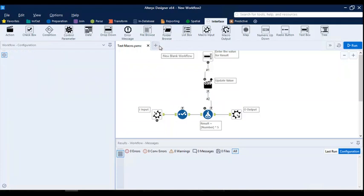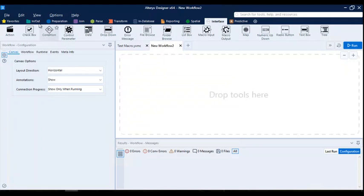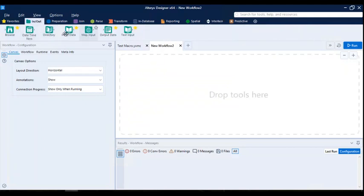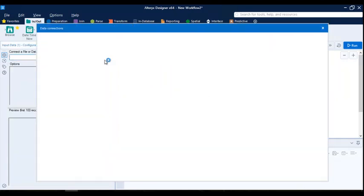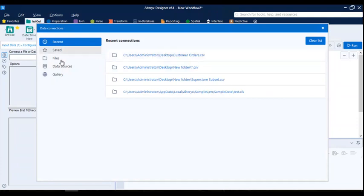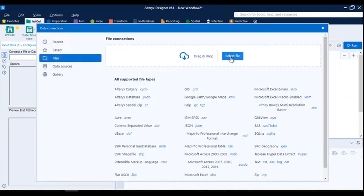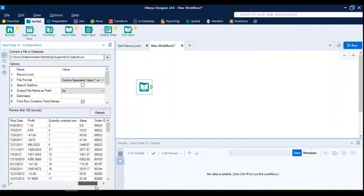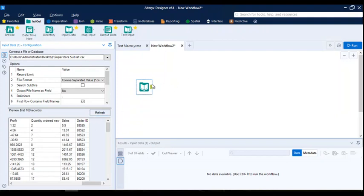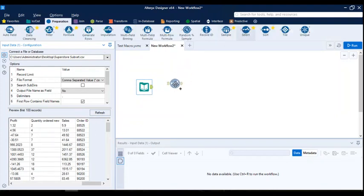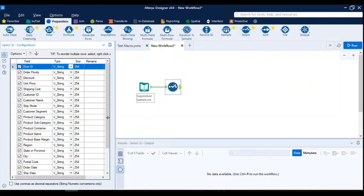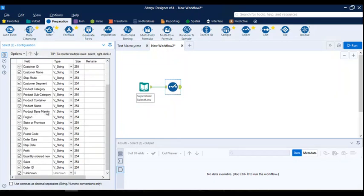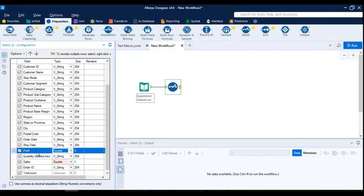Now I'll create a new page and load some data with a normal input data tool. As I mentioned, the macro is just a small icon holding all our process information. I'll load the Superstore subset CSV file — it has all the columns and values. Since we're reading a CSV file, I need to use a Select tool to change the data types, which is very important — otherwise all columns will be read as strings. For testing purposes I'll just change the data types for the Profit and Sales columns only.